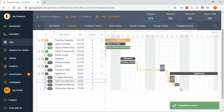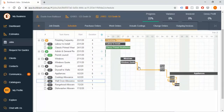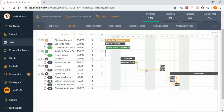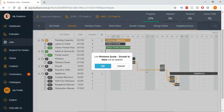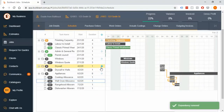Manual dependencies work well for tasks that are truly dependent, but not everything needs to be linked — for example, landscaping is often independent of painting, drywall, or roofing. To delete a link, just double-click the orange connector line and confirm you want to remove it.